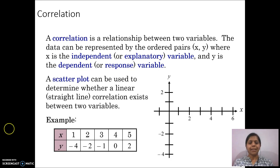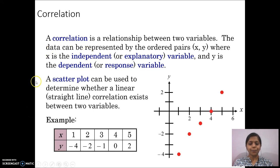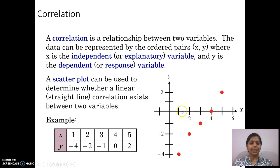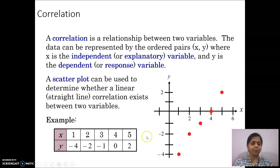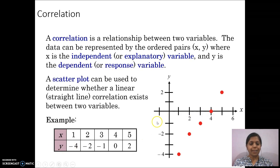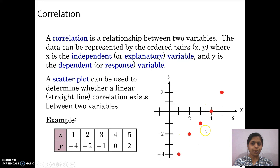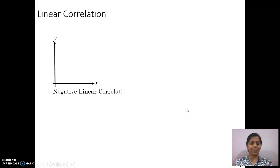For example, consider the data given here. For this data, the scatterplot is shown. The X-axis values 1, 2, 3, 4 are along the X-axis and the Y-axis values are shown here. So you can observe the correlation between X and Y variables.